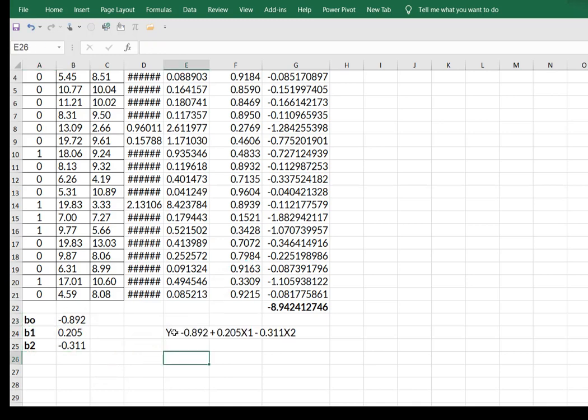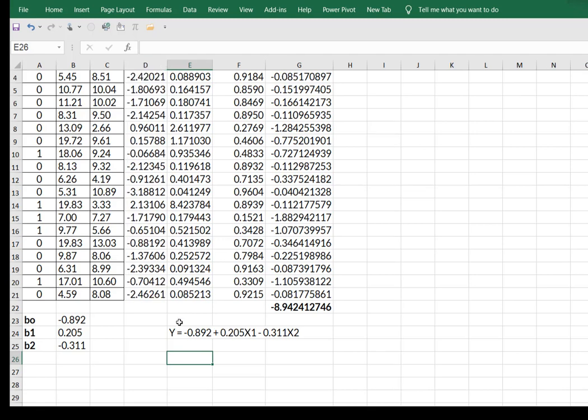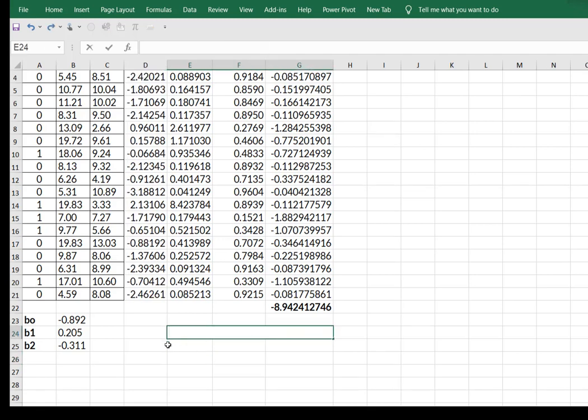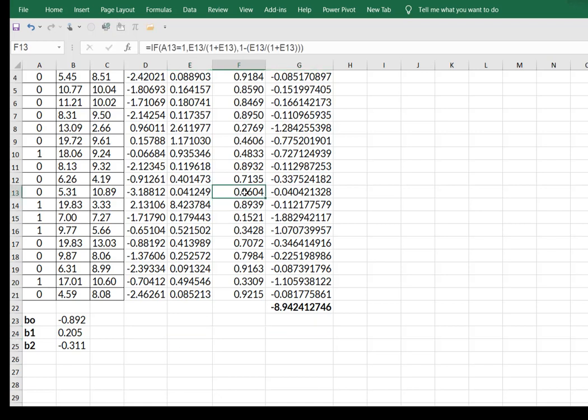This solves for if Y is equal to one, right? That was what we said in our if statement. So if I want to know, well, what is the regression equation for Y being equal to zero, what you're going to end up doing is we're just going to reverse the signs.